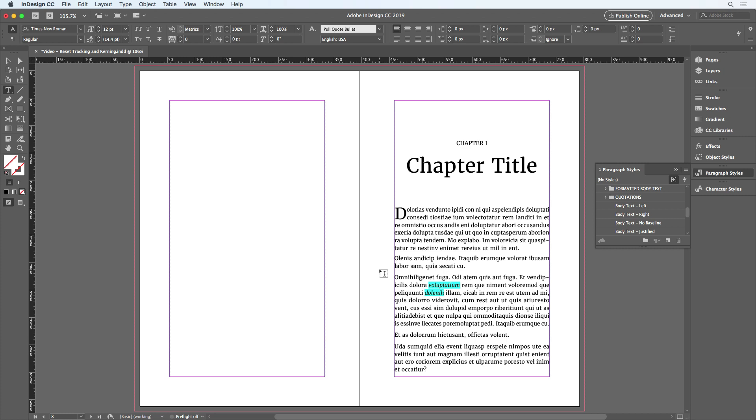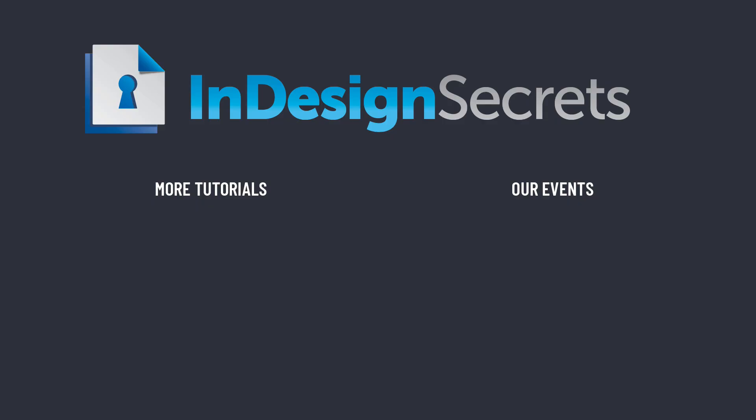So here we saw how to assign and use a keyboard shortcut to reset all tracking and kerning in selected text. Remember, if you're using Windows, you don't need to make a custom shortcut since the default Control Alt Q will work just fine.